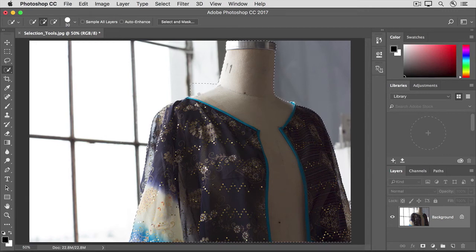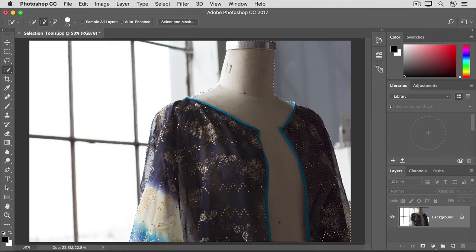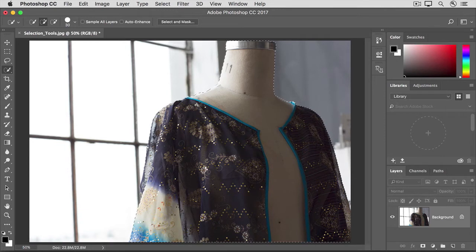And then I'll hold the Option or Alt key and I'll subtract from the selection. I'll release my finger and I'll add to the selection again, and I might have to subtract one more time.